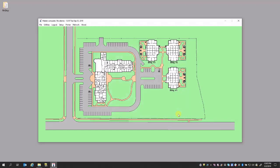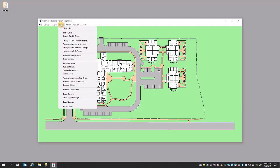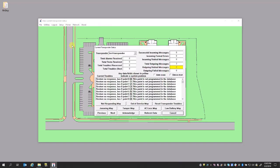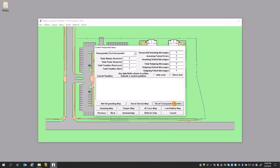Now we're going to go ahead and hit save and cancel. So now we have added a transponder and we need to verify that it's working. We do that by going to Setup, Transponder Current Status. You'll see that it says test transponder — it's the only transponder we have in the list.